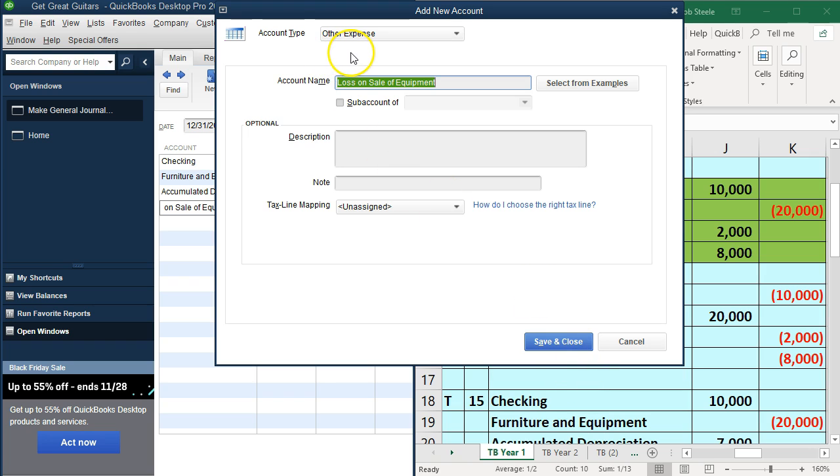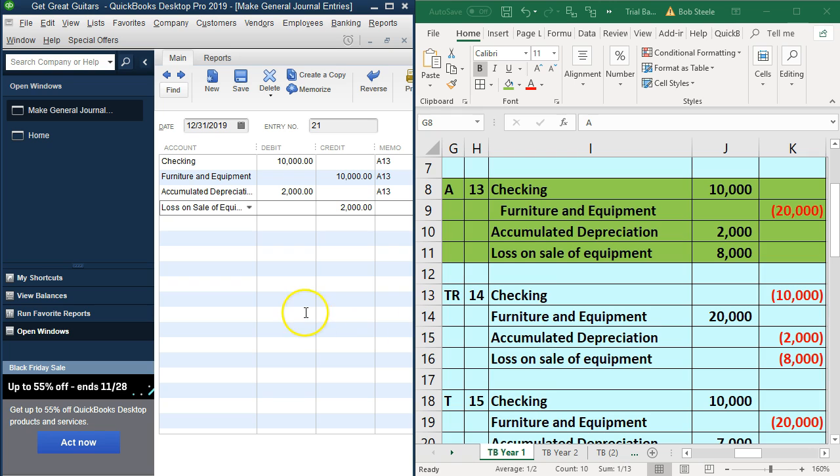So that'll be A13 as well. Scrolling down, see what else we have here.